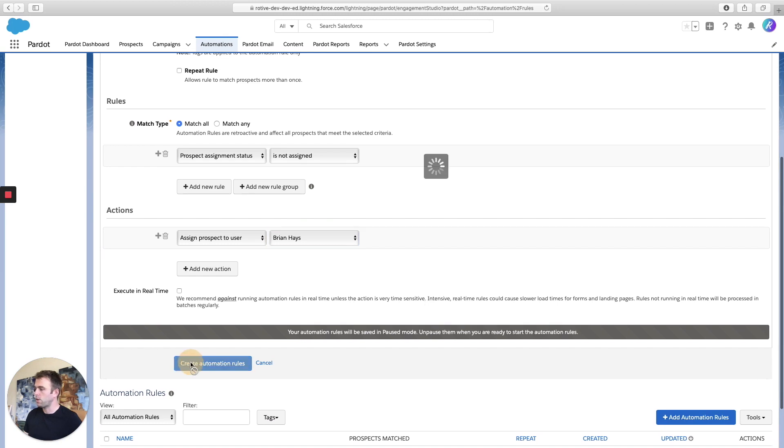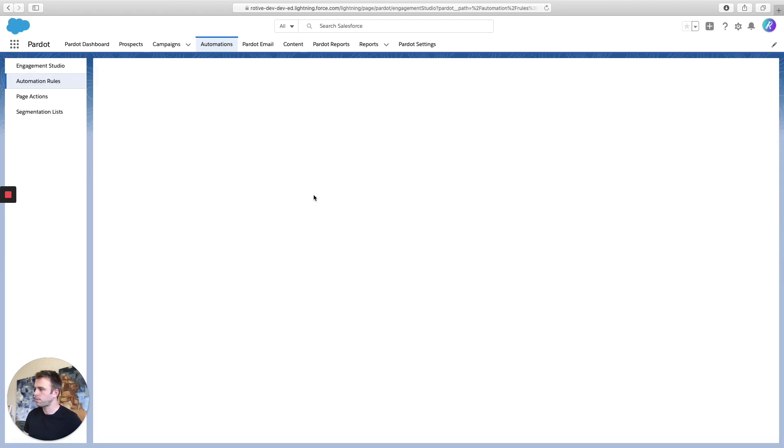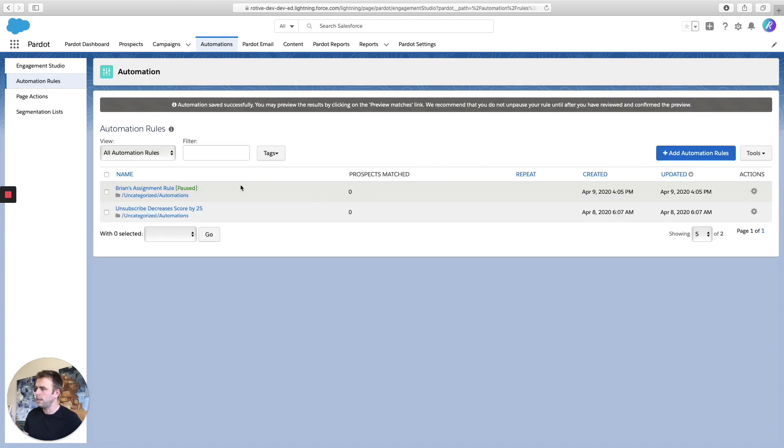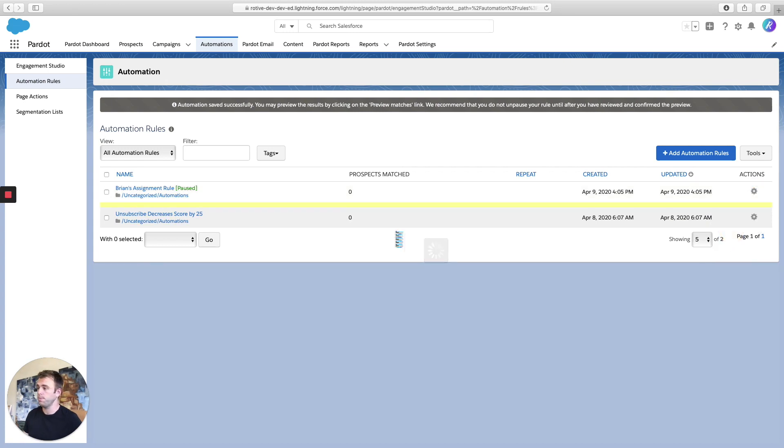And then click Create Automation Rule, and you're almost done. By default, automation rules are created in a paused state. We need to unpause it in order for it to run. So click the cog on the right, and click on Resume.